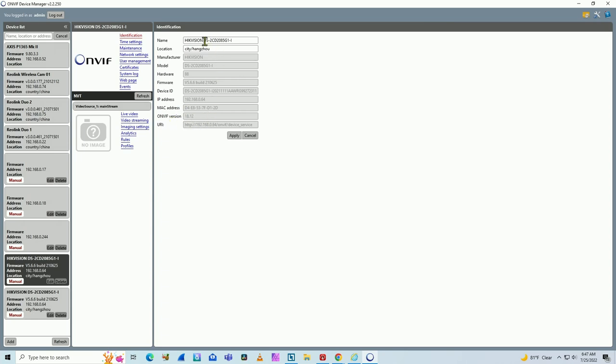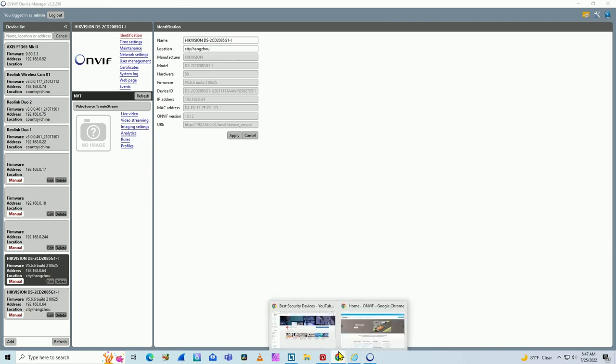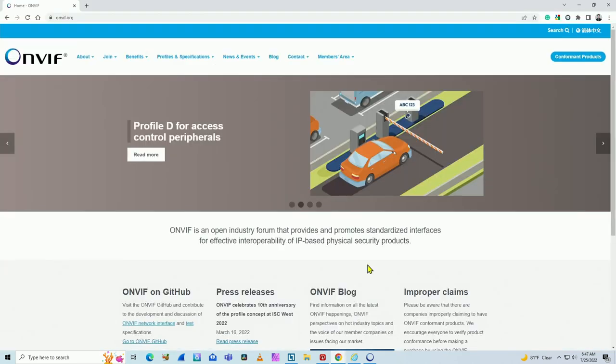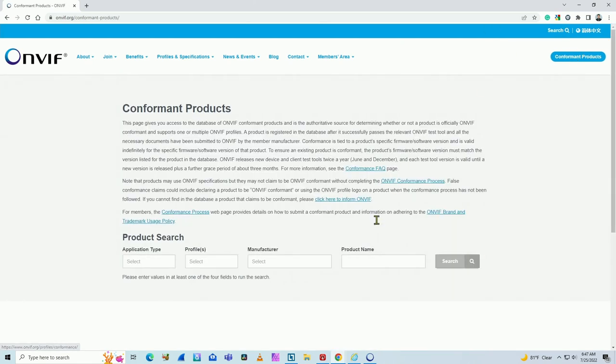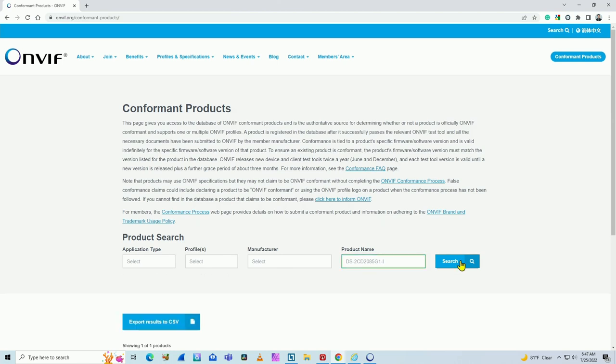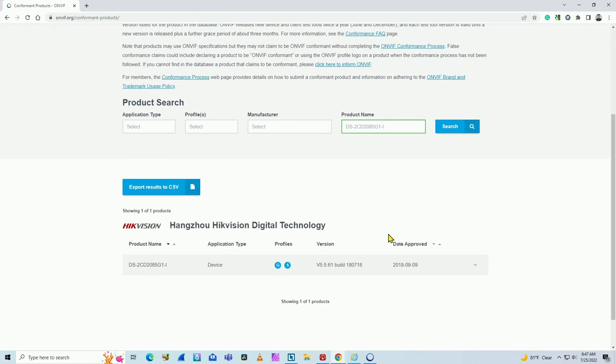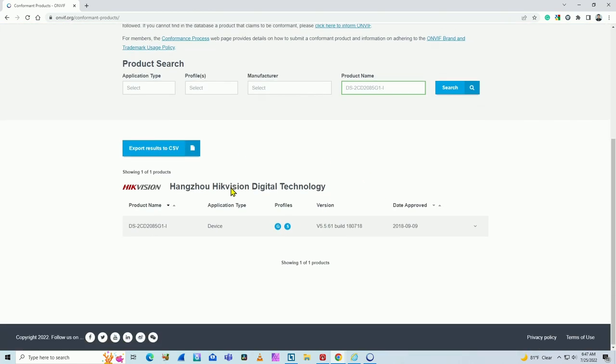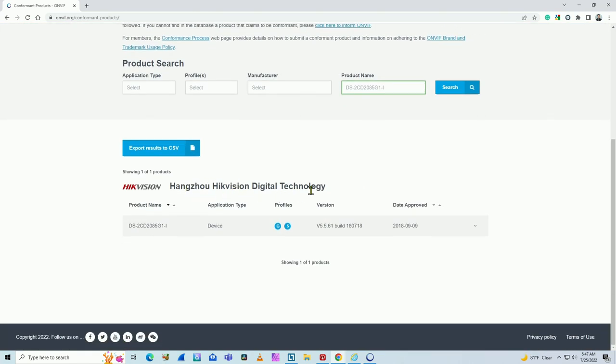What I can do is copy the model here. Let me just control C here and go to the official OnVif.org webpage. On conformant products, I can check if it's here. Just control V here to paste it and search. And as you can see here, Hangzhou Hikvision Digital Technology. The camera is here.